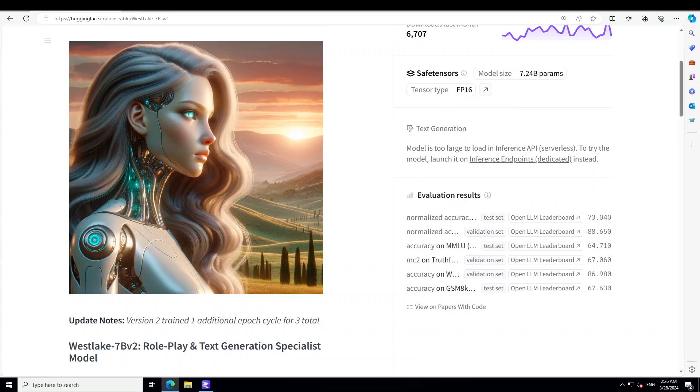I have been hearing a lot of good things about this Westlake 7 billion version 2 model, especially when it comes to role play and short story writing and poem writing. In this video I am going to show you how you can get this model installed locally on your Windows system, plus we will be testing out its capabilities, especially in terms of role play and some short content writing.